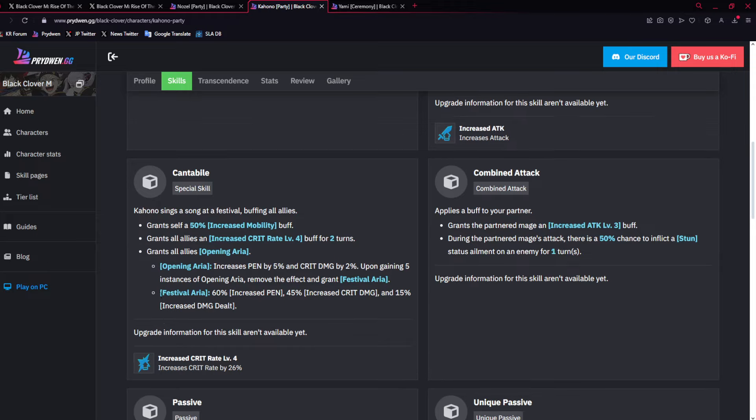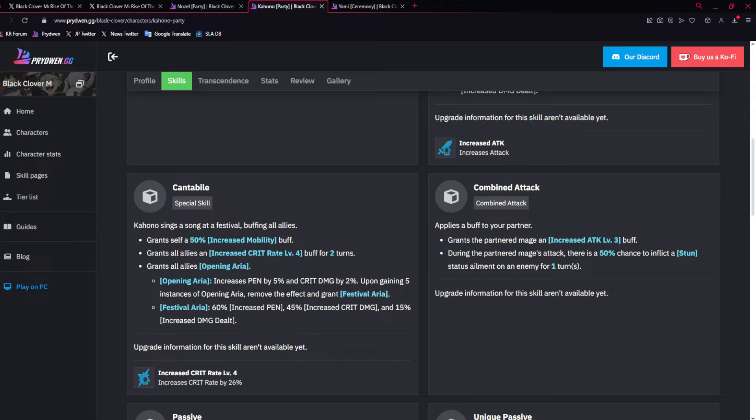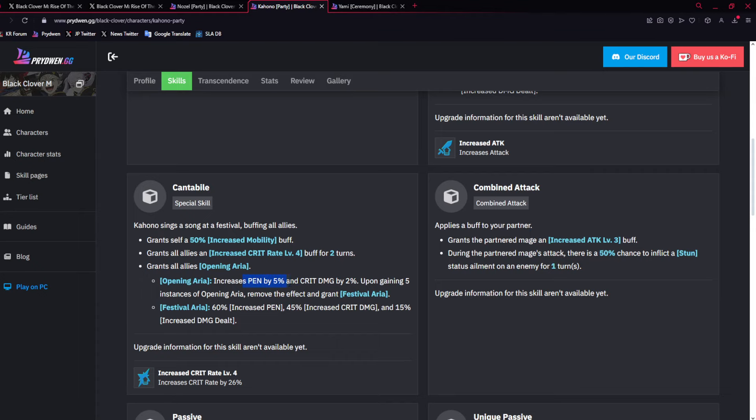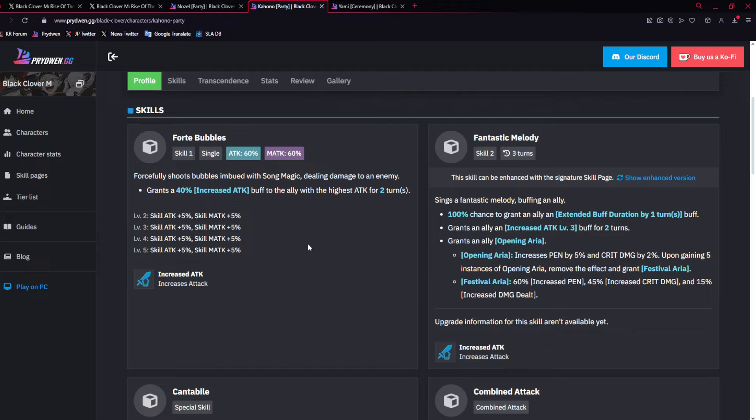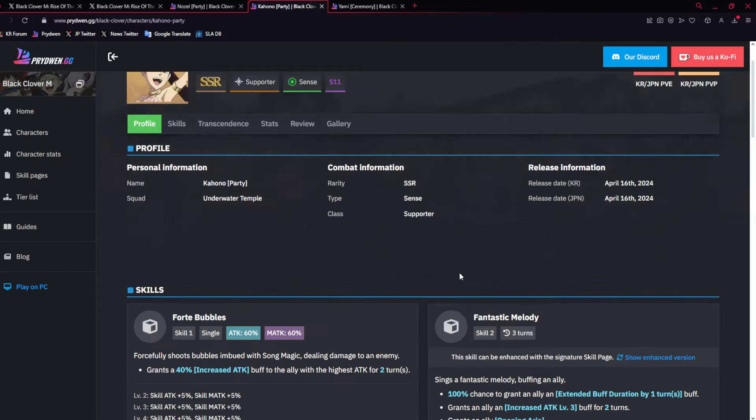So when she takes damage from a defender, which is still pretty good, because Valkyrie Noel is still there, it does give a 30% damage increase. But then with dupe 2, at least, she gets crazy. Being able to give opening aria every time to the DPS, or the person with the highest attack, when she takes damage, really good. And then they are going to start going crazy.